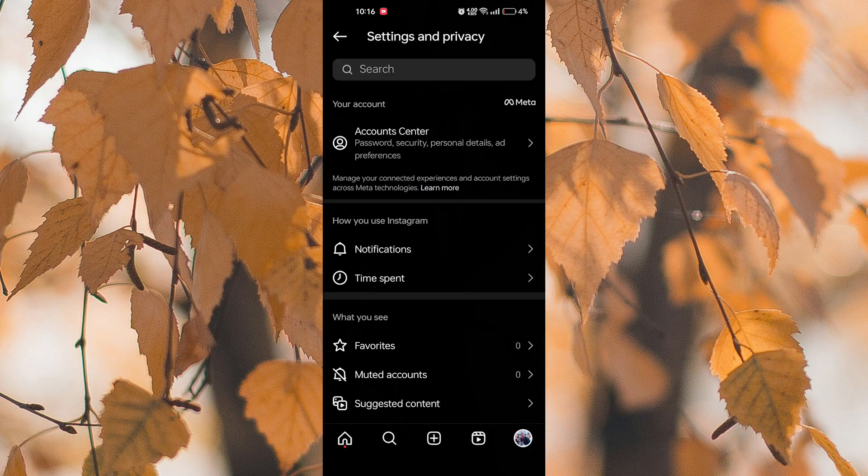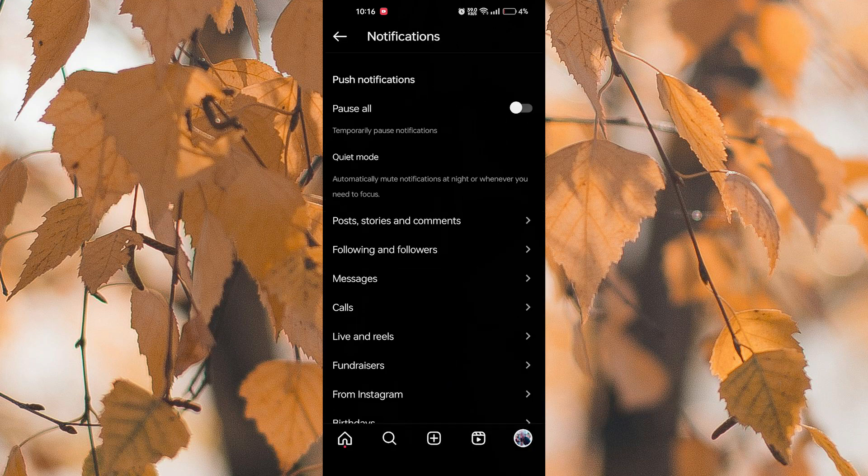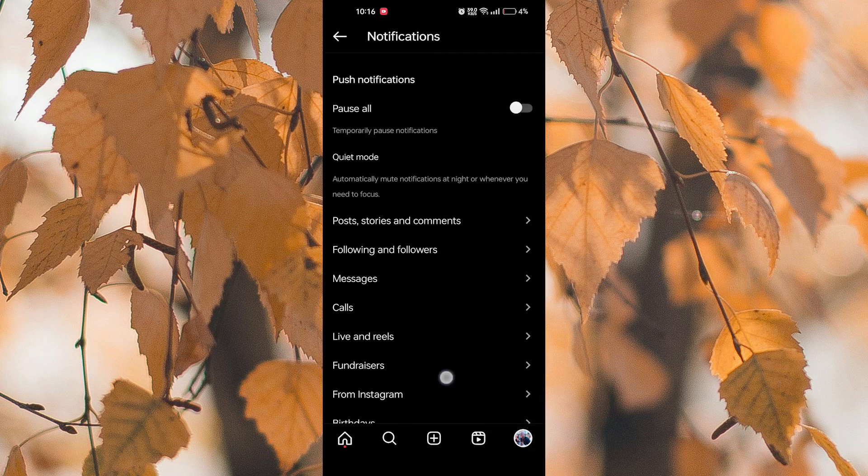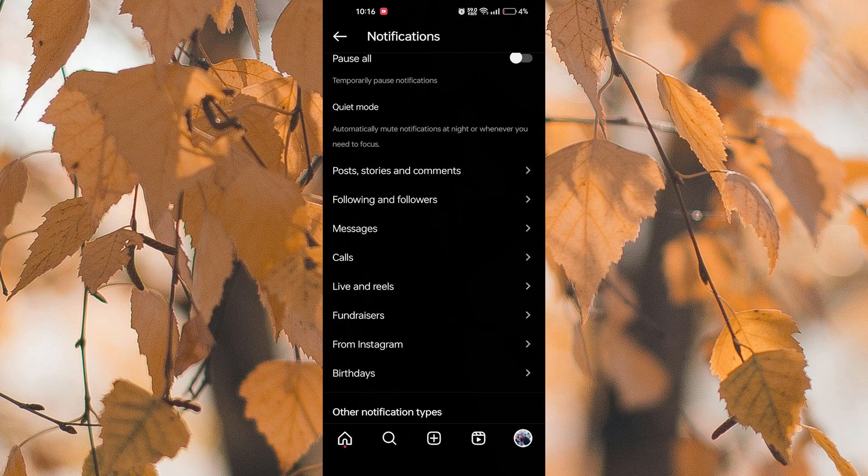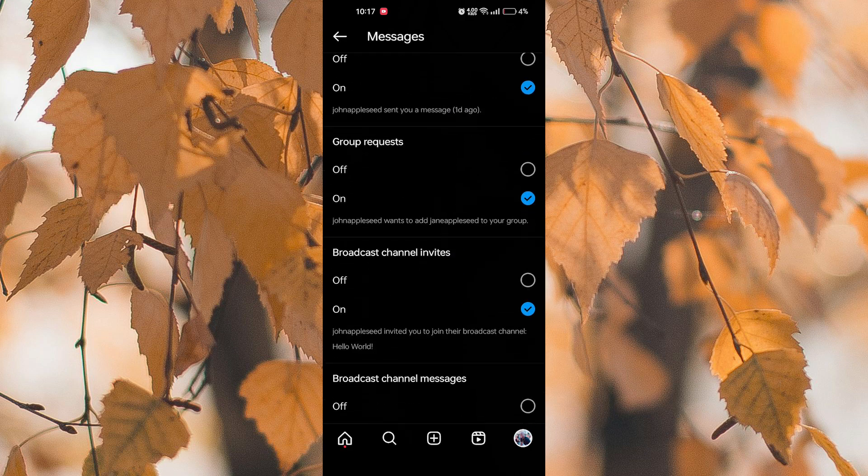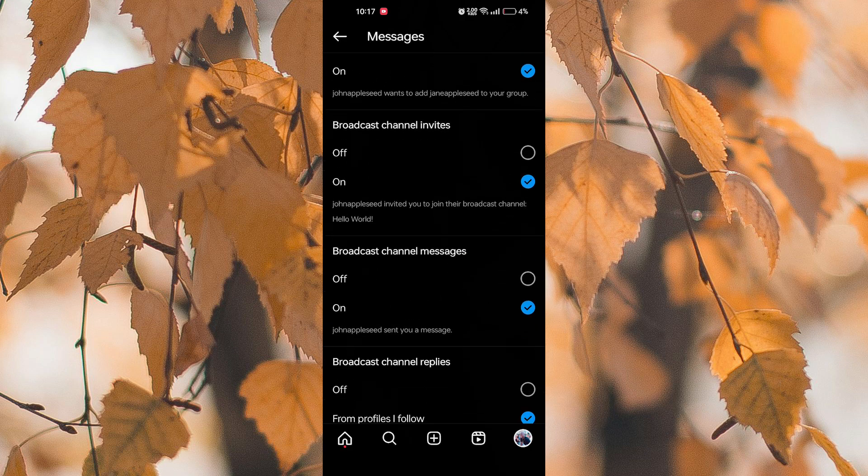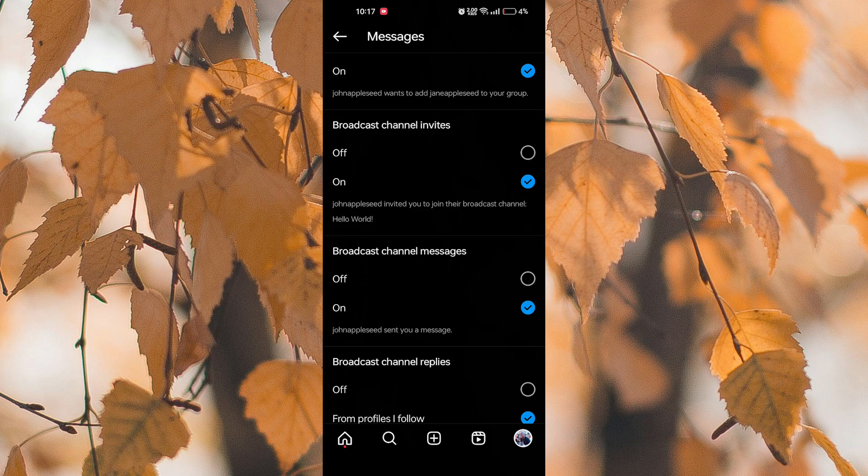At this point, just look for notifications and tap on it. Next thing is to look for messages and tap on it. Scroll down and look for broadcast channel messages. Here it is on. So when you want to stop receiving these messages, just turn it off from here.